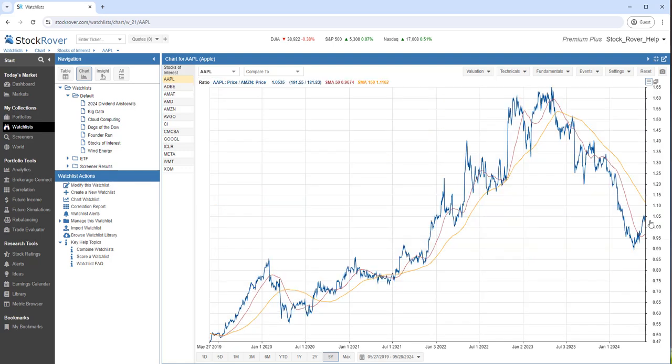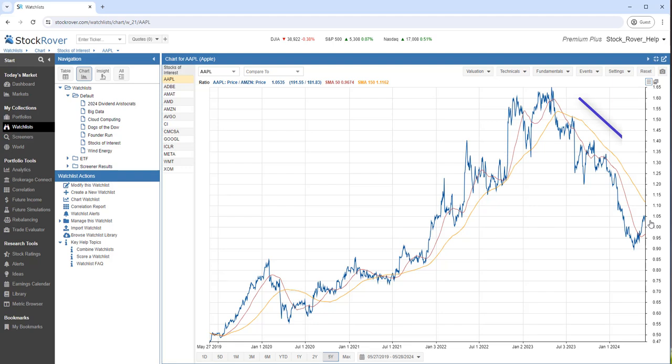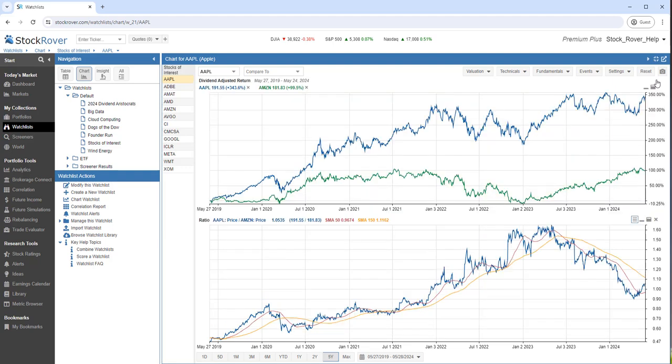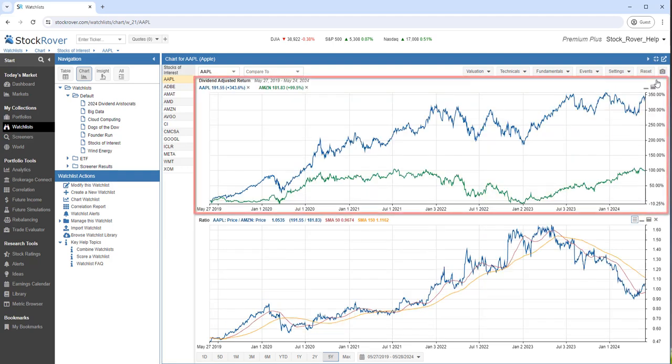In this chart, it's easy to see that Apple outperformed Amazon from July 2020 to March of 23, and then the momentum shifted to Amazon. The switch is not nearly as apparent in the price chart above.